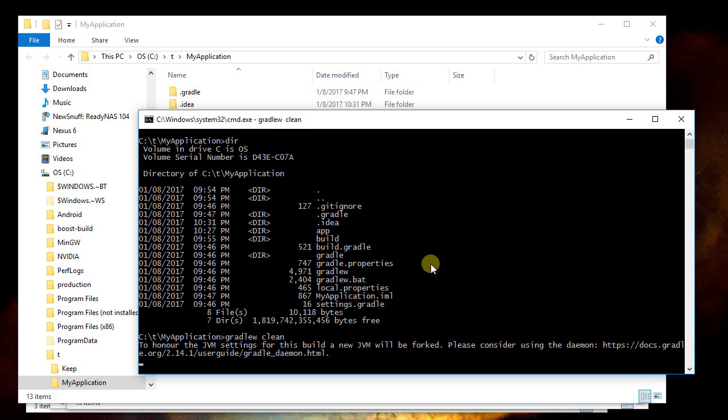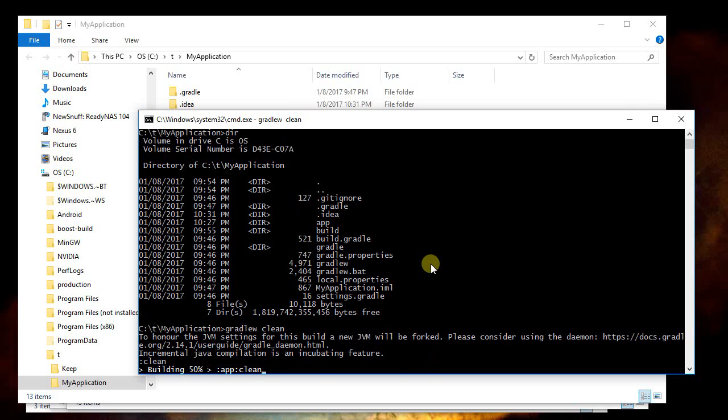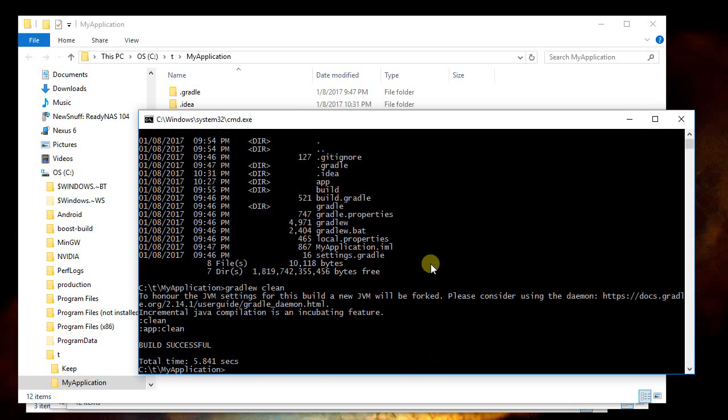It may need to do some downloading the first time you run this. It should automatically figure all that out for you. It may take a few minutes, but I've already done that and so it runs fairly quickly, and now it tells me that it's completed the clean action.